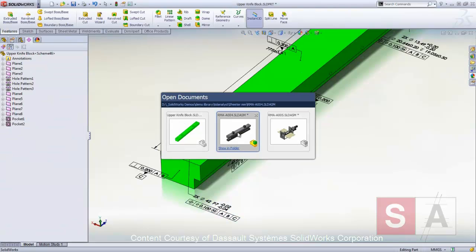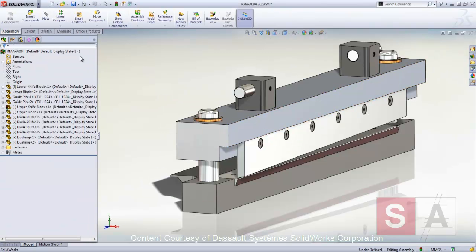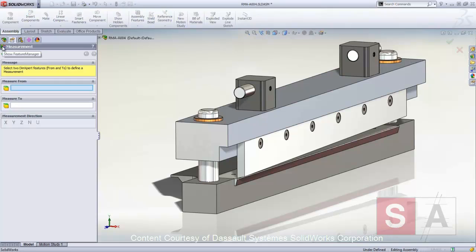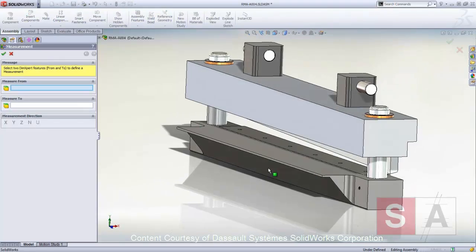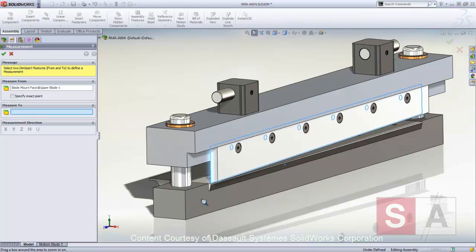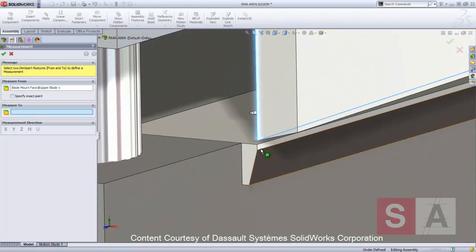In the assembly, a TAL Analyst study walks you through a four-step procedure. First, we identify a measurement that we want to analyze. In this case, the gap between the upper and lower blades.